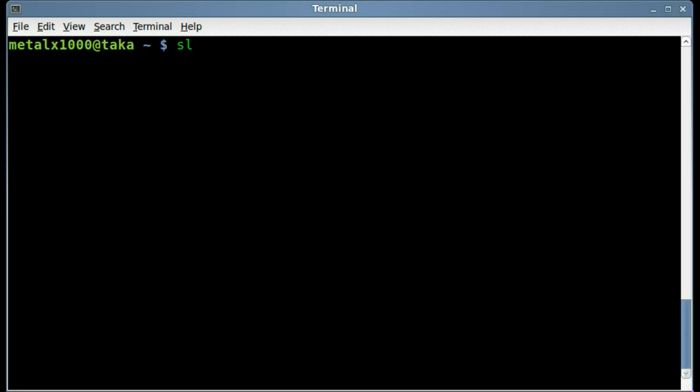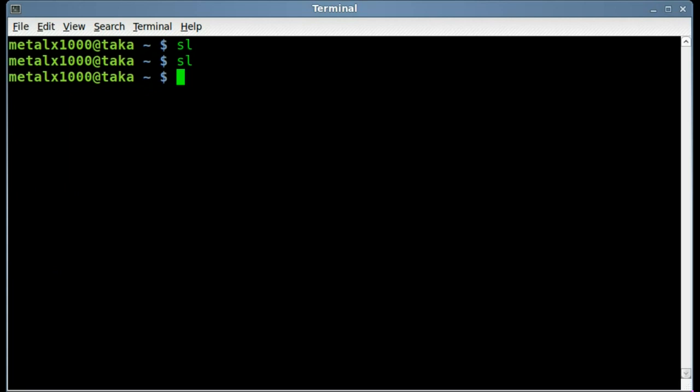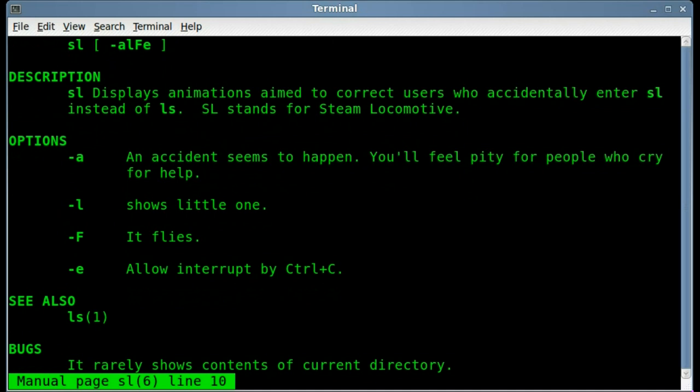Once you have SL, just go ahead and type SL and hit enter, and you get a Steam Locomotive running across your screen. Once again, SL, and you get the train going across your screen. We can man the file and get some other information here.